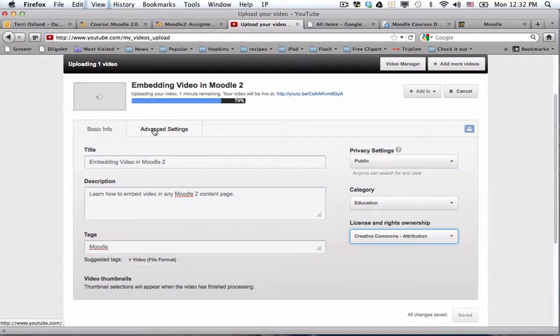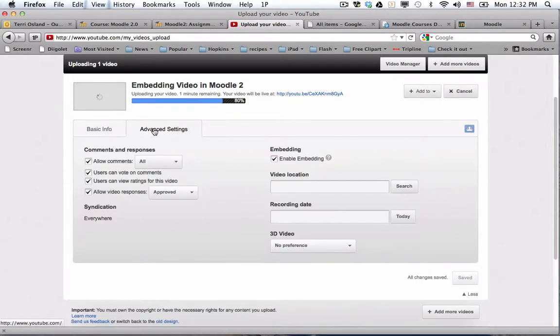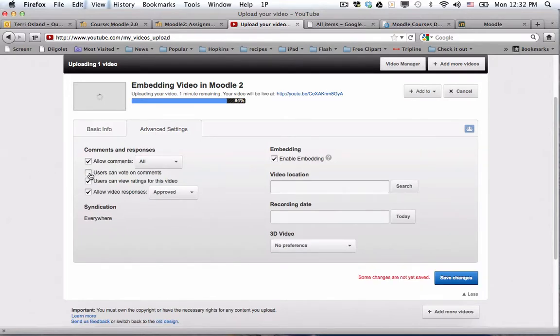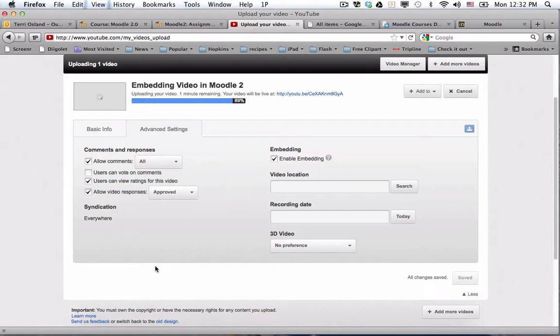Then I am going to click on the advanced settings. There's a lot of little things you can change here, but I usually just deselect the voting on comments. I kind of like the comments. I don't know if it ever got to be a pain, I'd probably deselect that as well, but I sort of like to get the feedback that people send me.